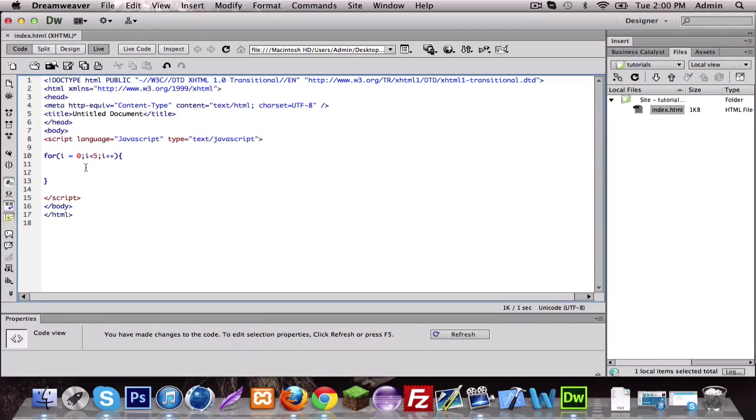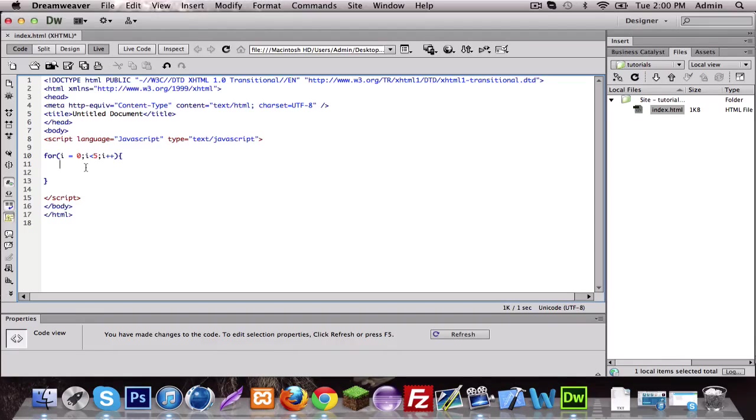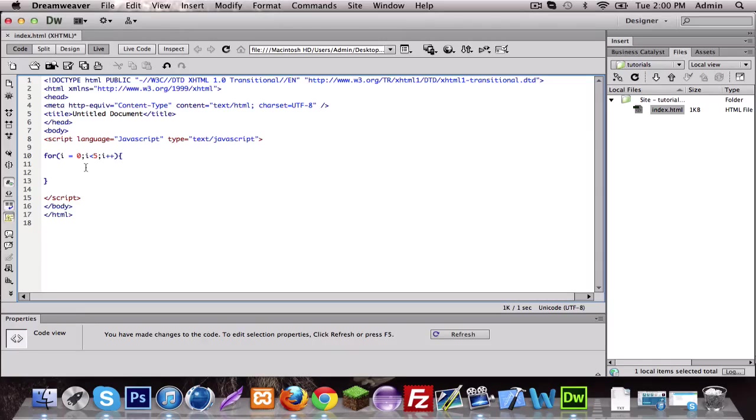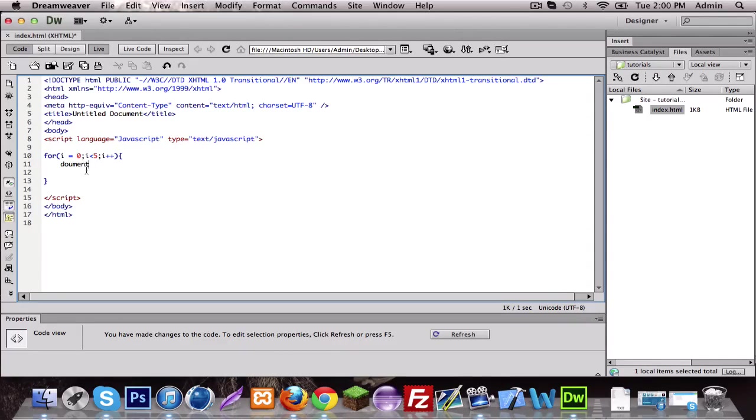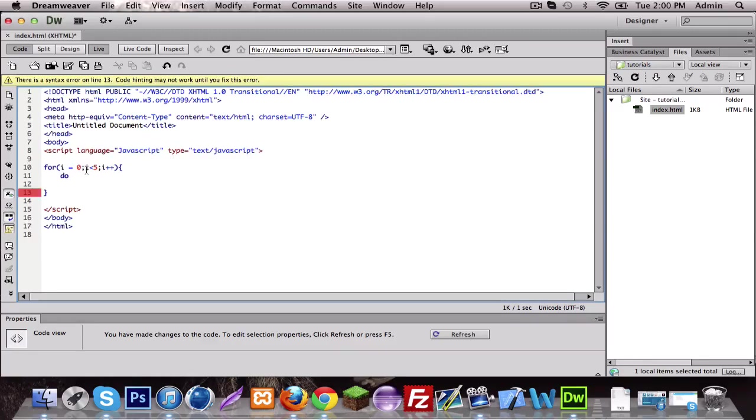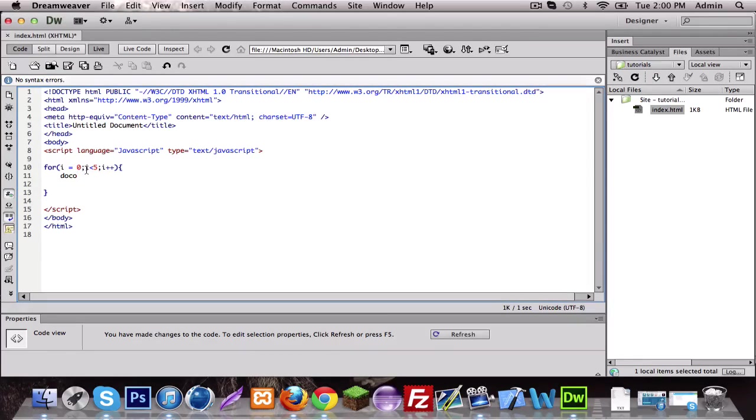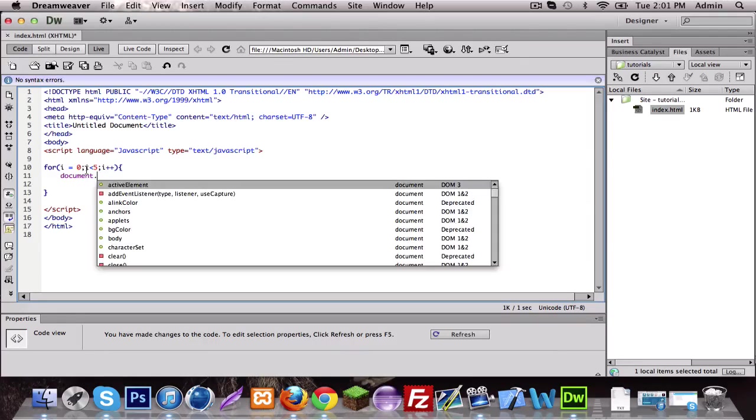So if you do this it should do it four times because five is not less than five, you get what I'm saying. So I'm gonna do, I'm not gonna do an alert, I'm gonna do a document. I'm gonna do a document, if I spelled it right, and I spelled it wrong again. There we go.